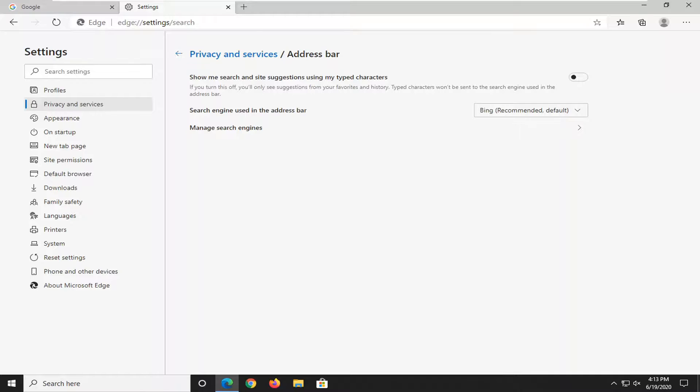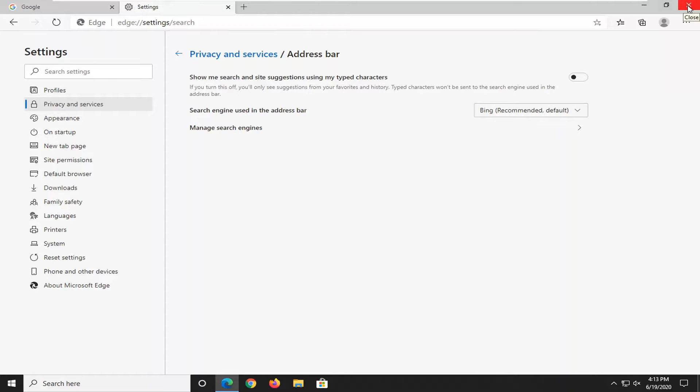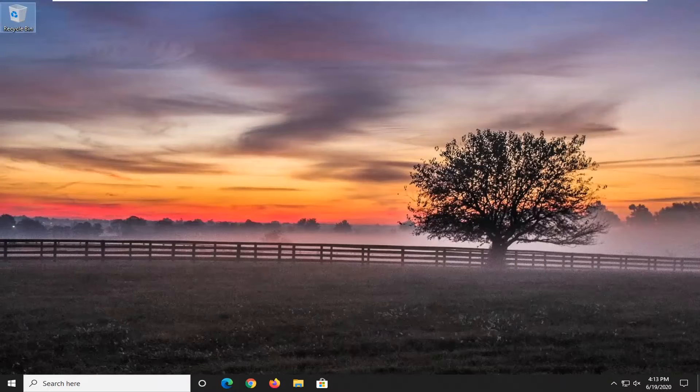And there you go guys, simple as that. You can just close out of Microsoft Edge at this point and it should save your change.